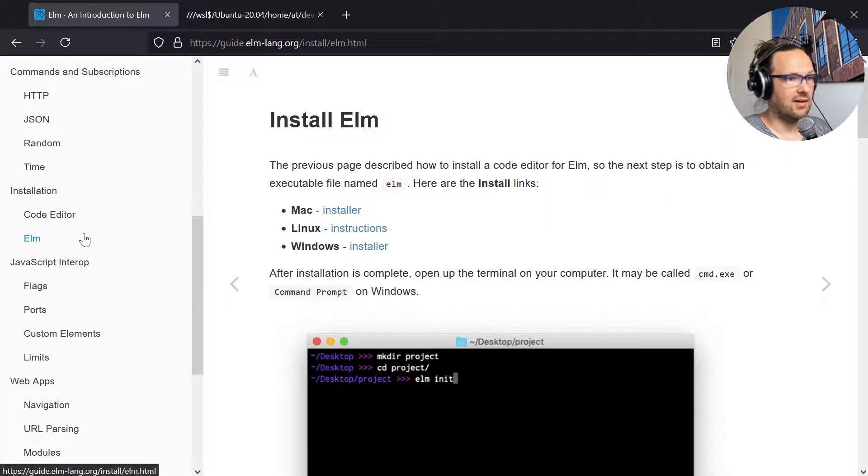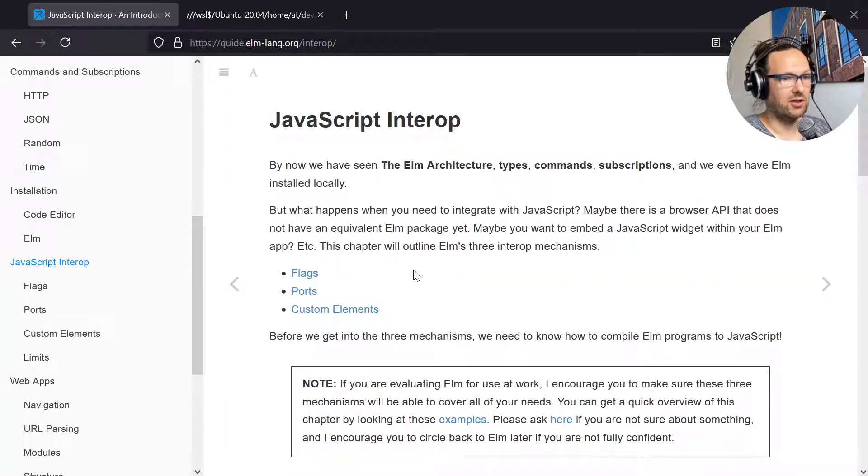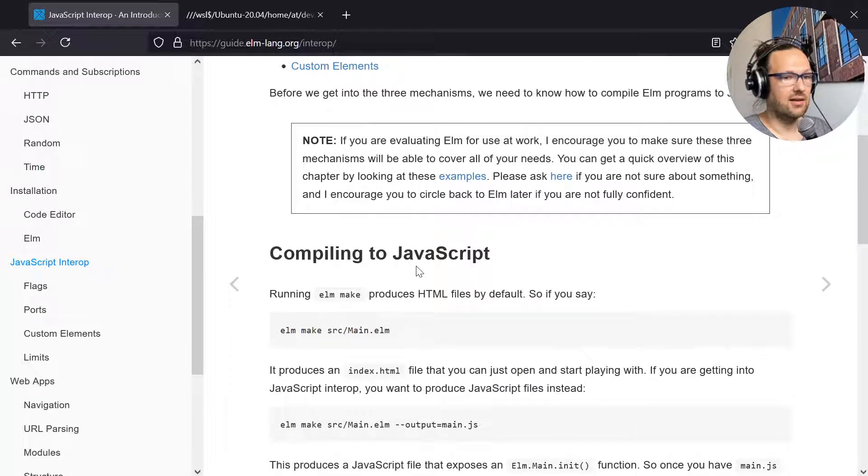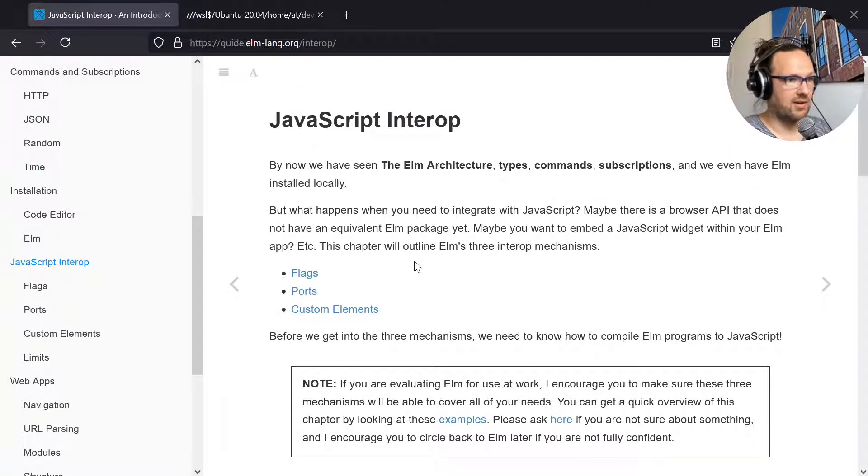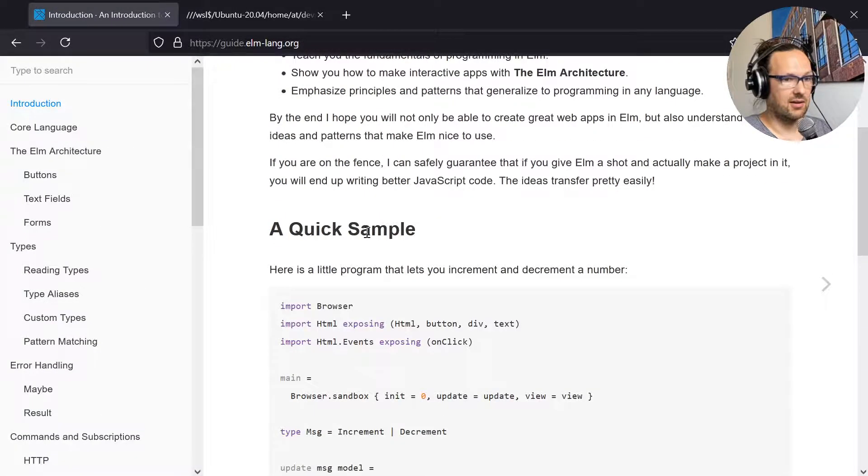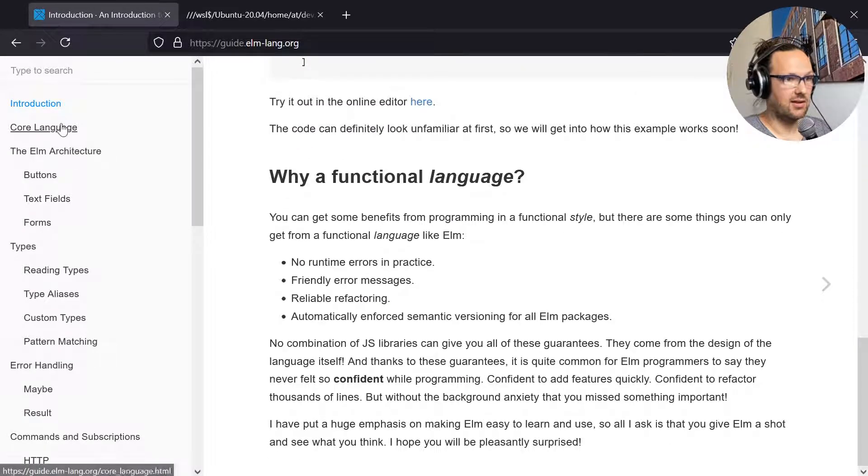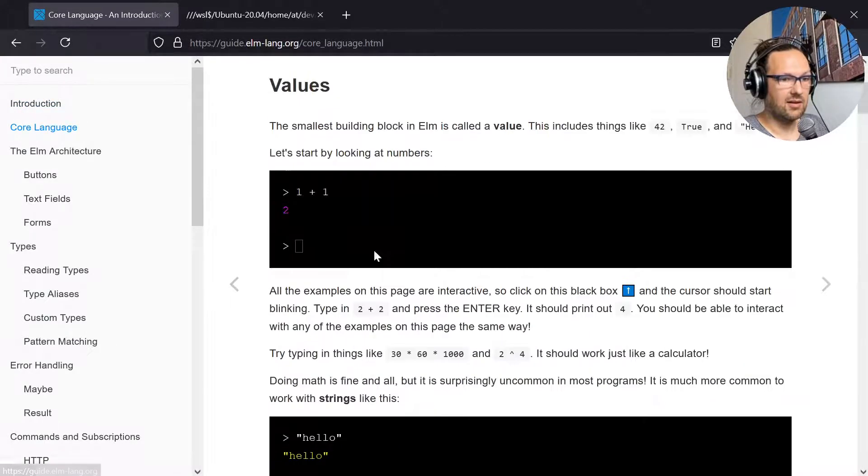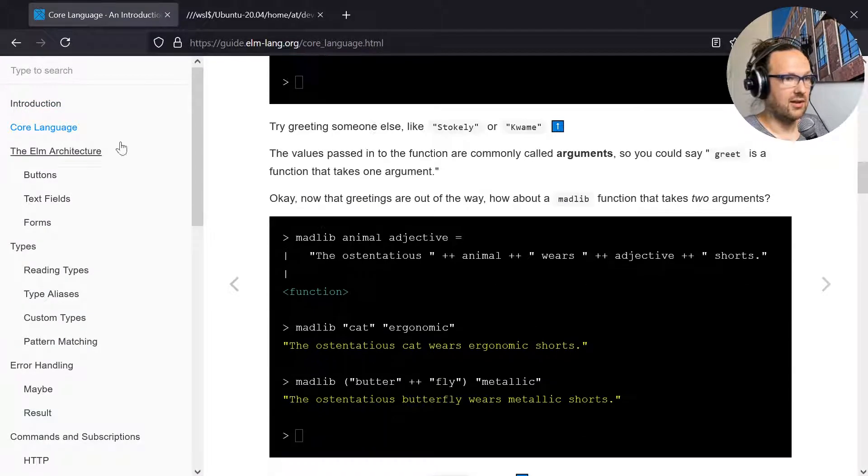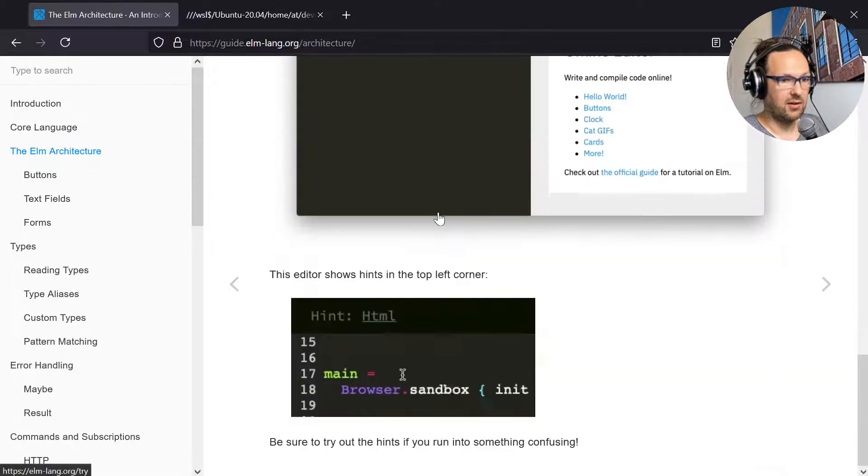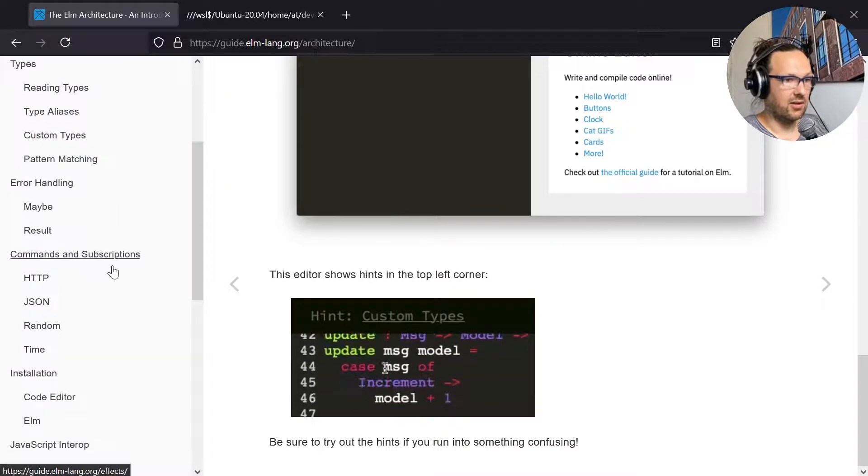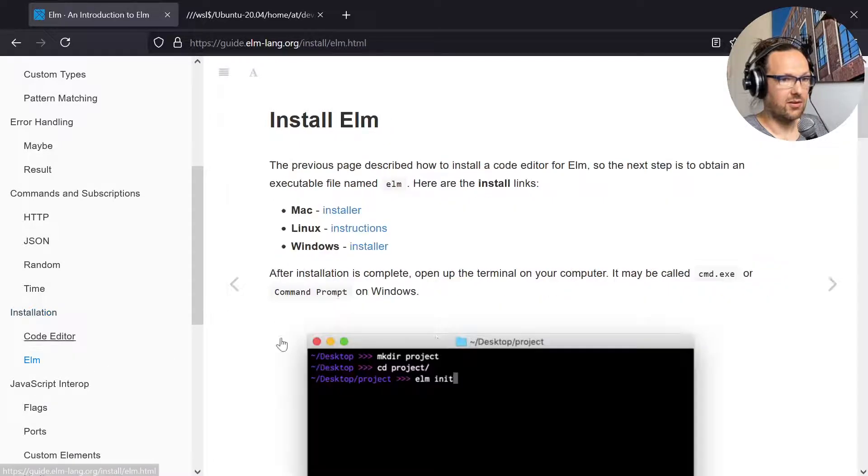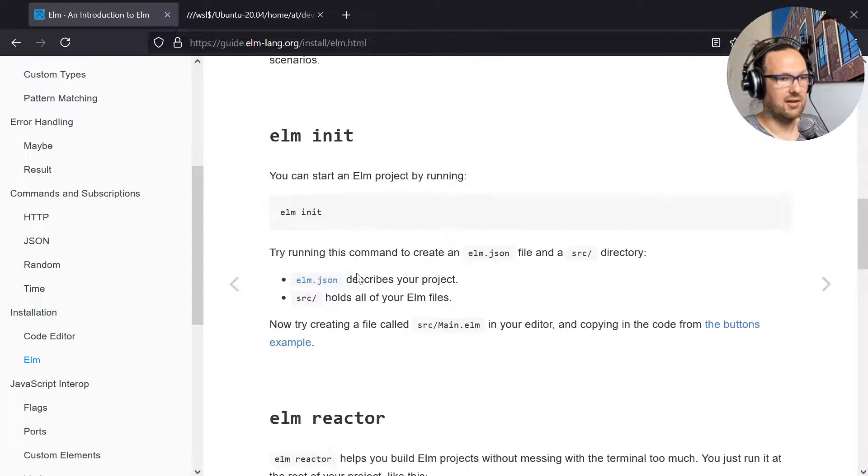Let's go back to the Elm home page and see what they tell us about this. We've installed it and now I'm going to change to the JavaScript interop section. Actually I skipped one step. There's an init command for Elm.